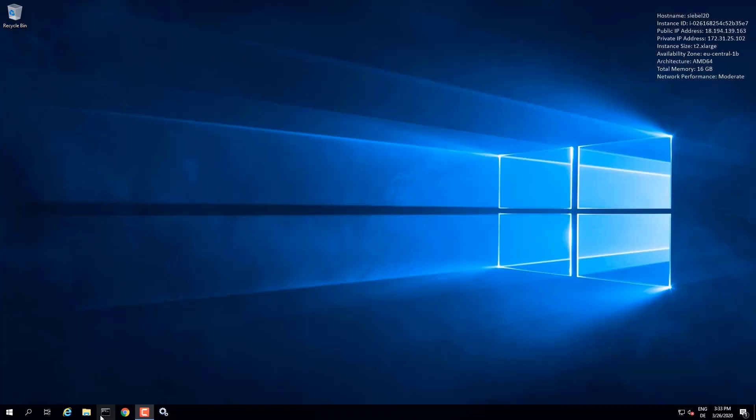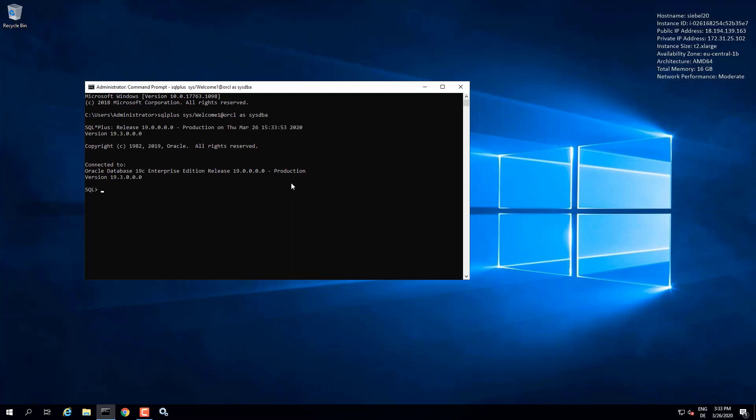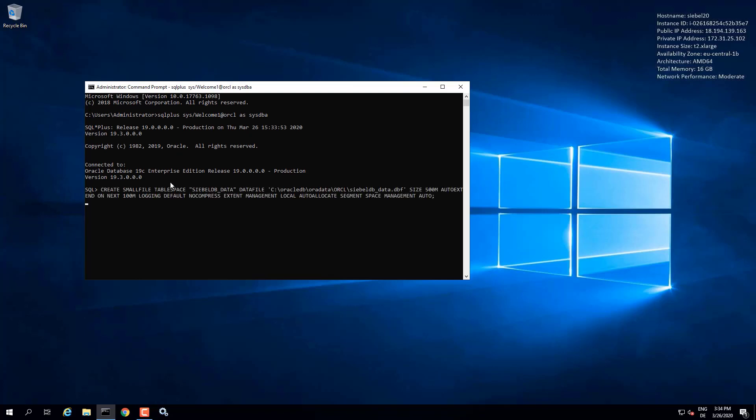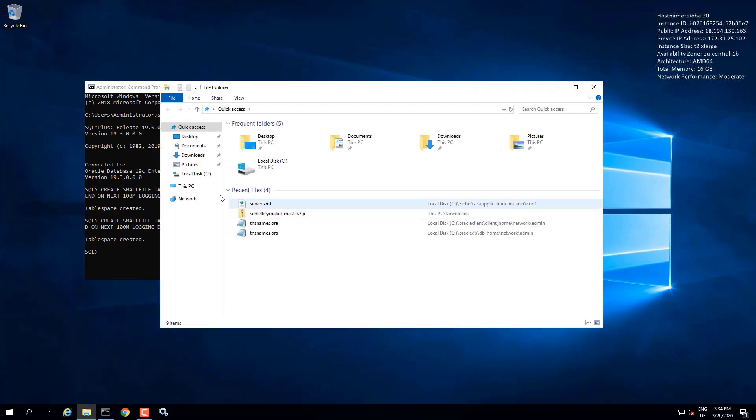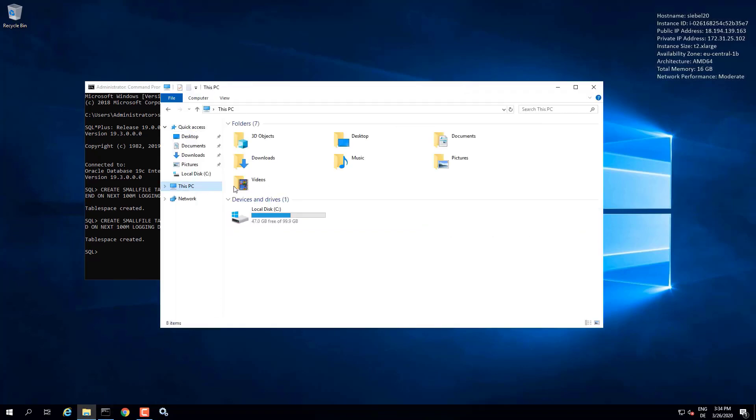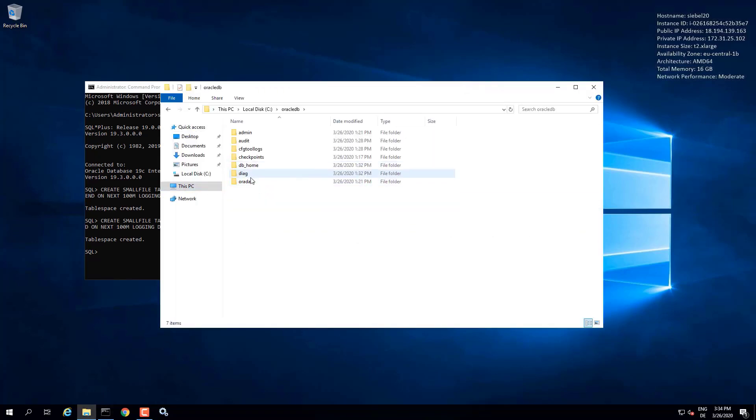In this quick demo we're going to see how to prepare our fresh Oracle database for the Siebel database installer. Logging in as sysdba here in order to create the tablespaces for Siebel. We've got two tablespaces, one for data files, one for index, and those are created already so let's just briefly check on them.